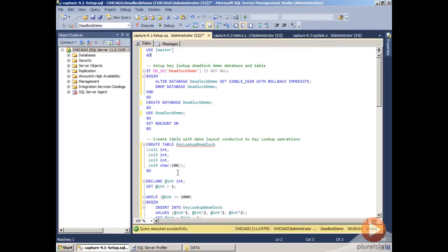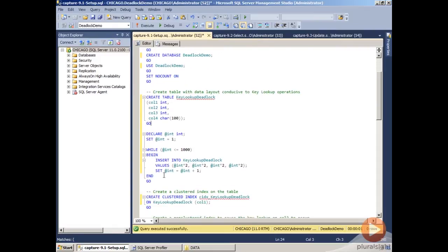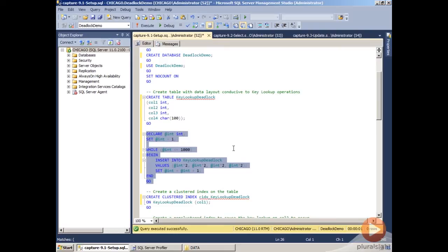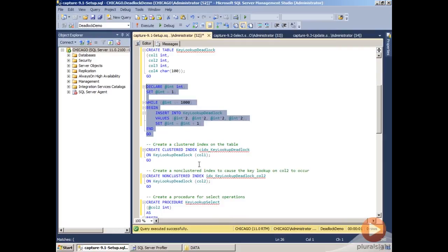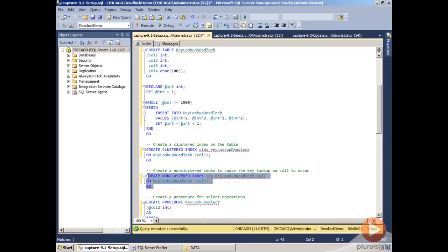Inside that database, we're going to create a table called KeyLookupDeadlock, and then we're going to load that table with a thousand rows of data that are distributed in a manner so that we get key lookups when we create two indexes. We're going to create a clustered index on column one and then a non-clustered index on column two.